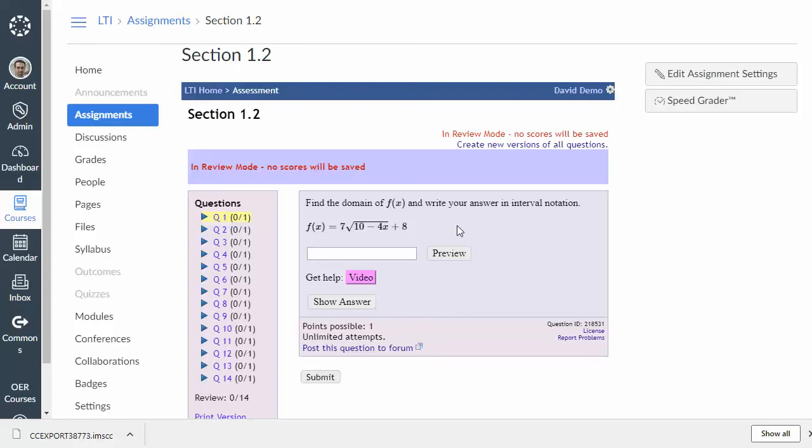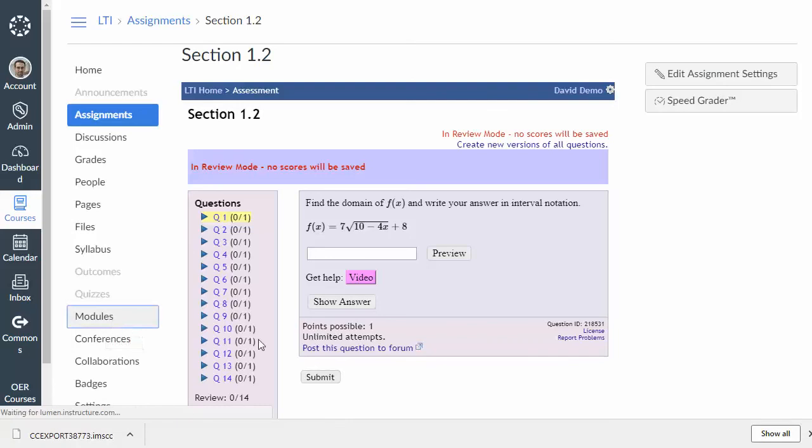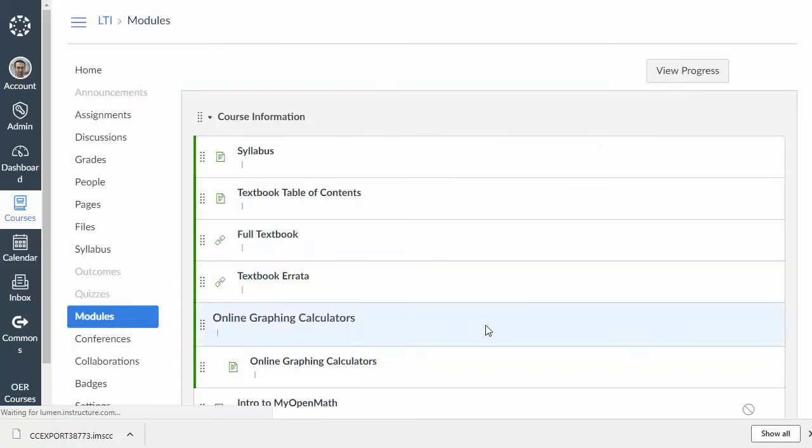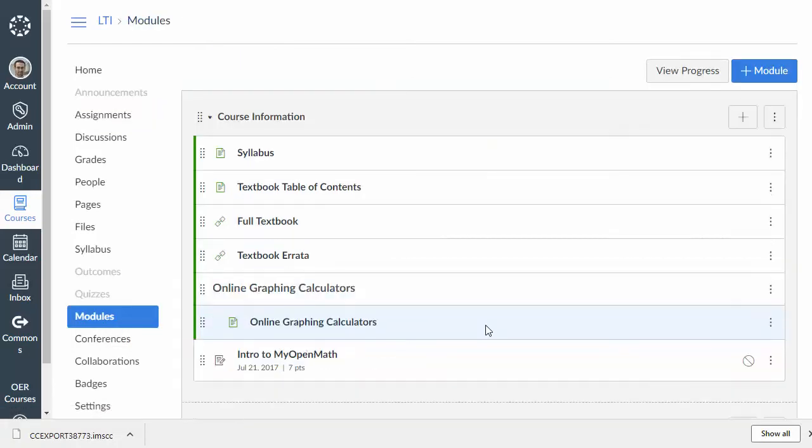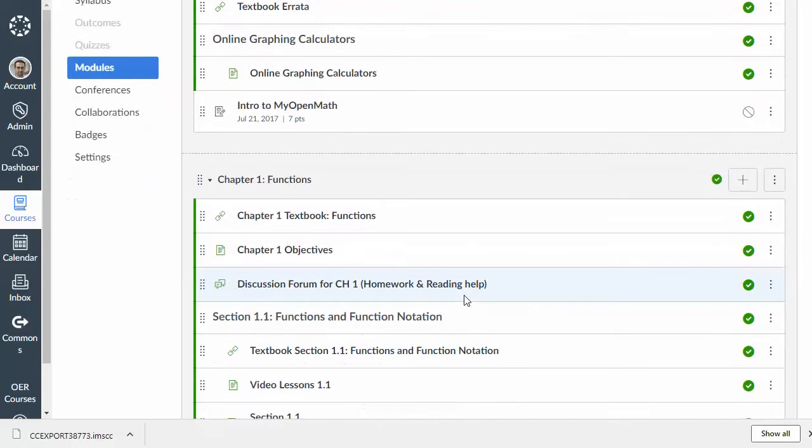Now, when students come in, they're going to click, and it's just going to take them directly into the assignment. They won't see this top bar here. They'll just see the assignment. They'll do the problems. And then, the grade will get sent back to Canvas and get recorded in the grade book. And so, the grades will show up in Canvas's grade book. All right. And that is the gist of how to integrate with Canvas.